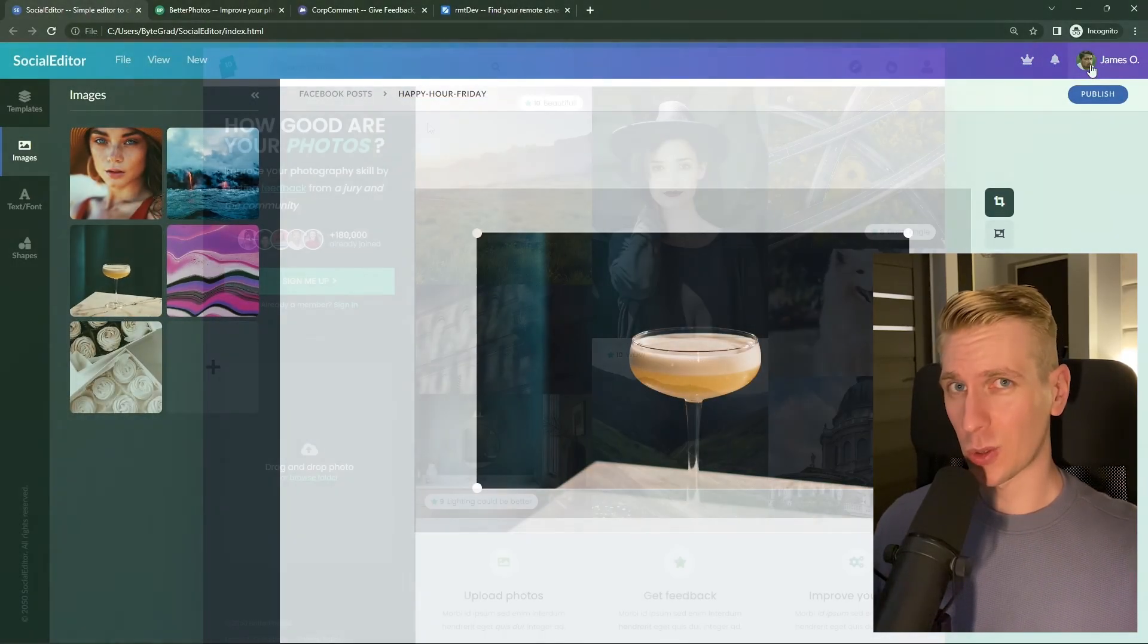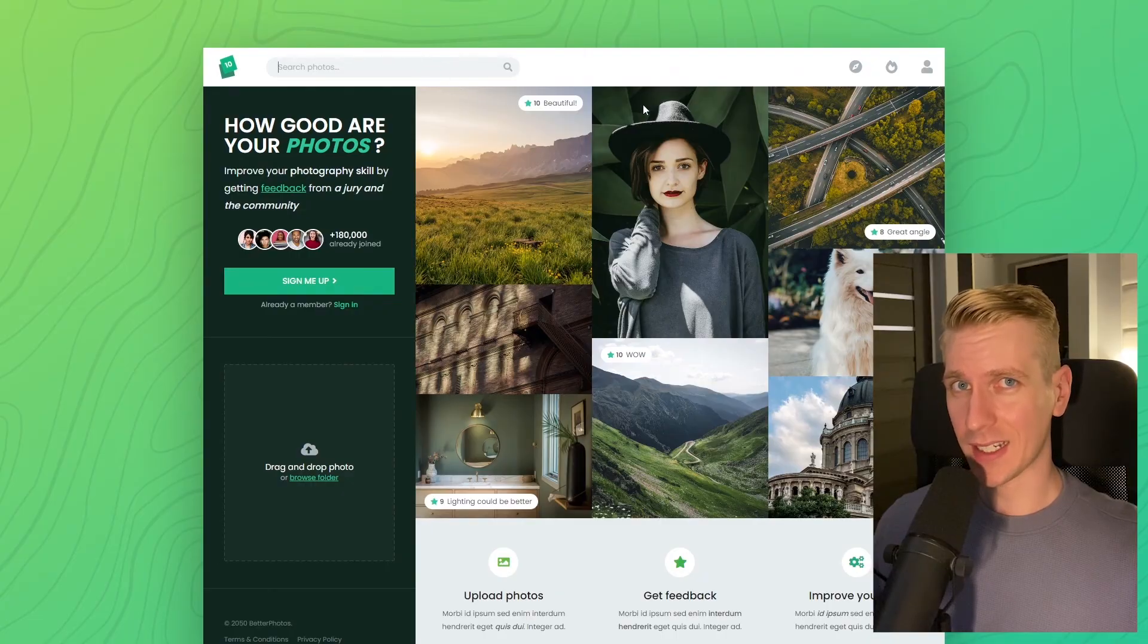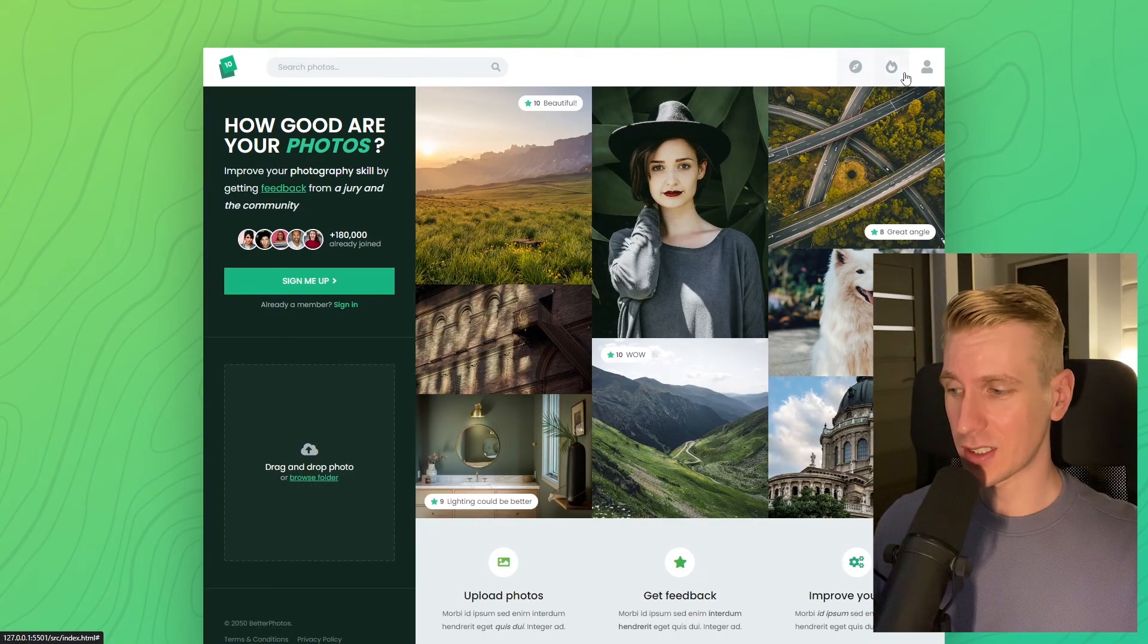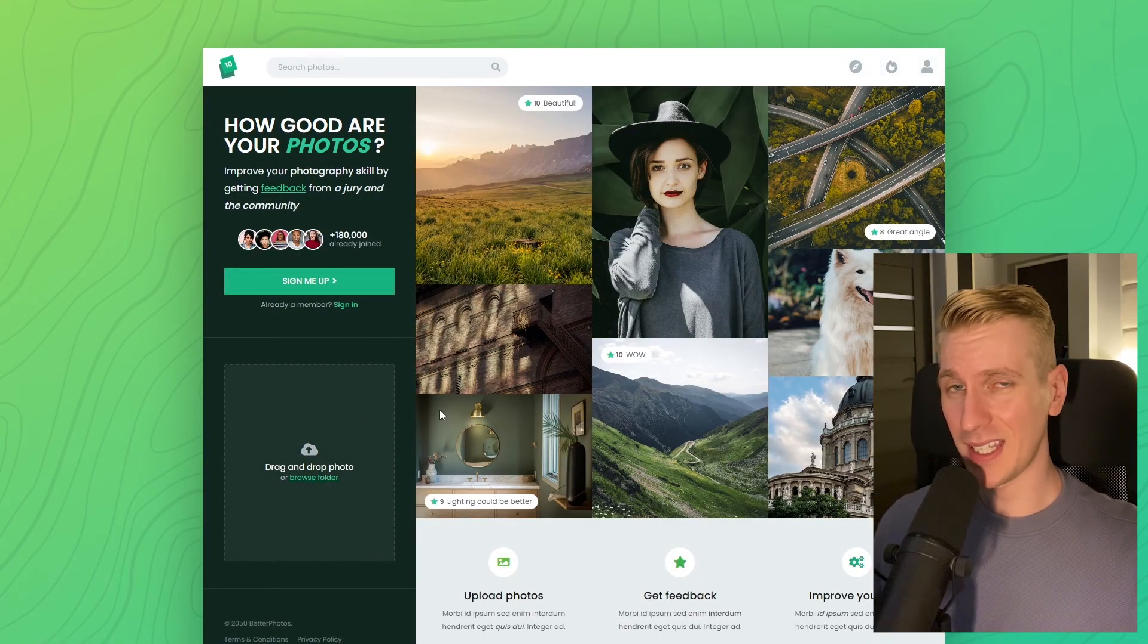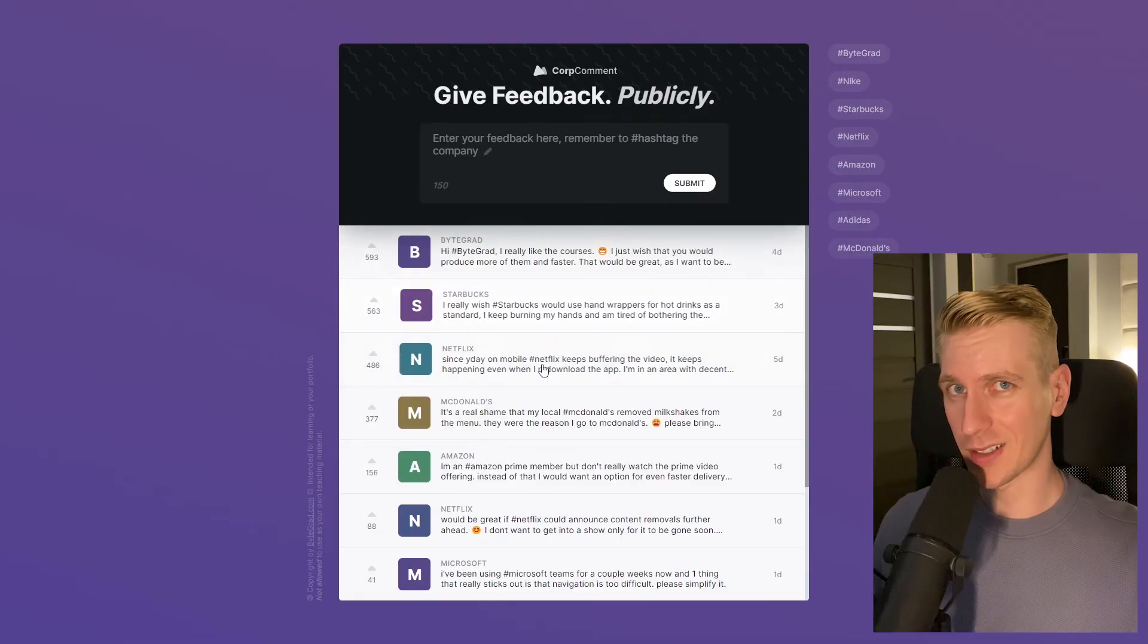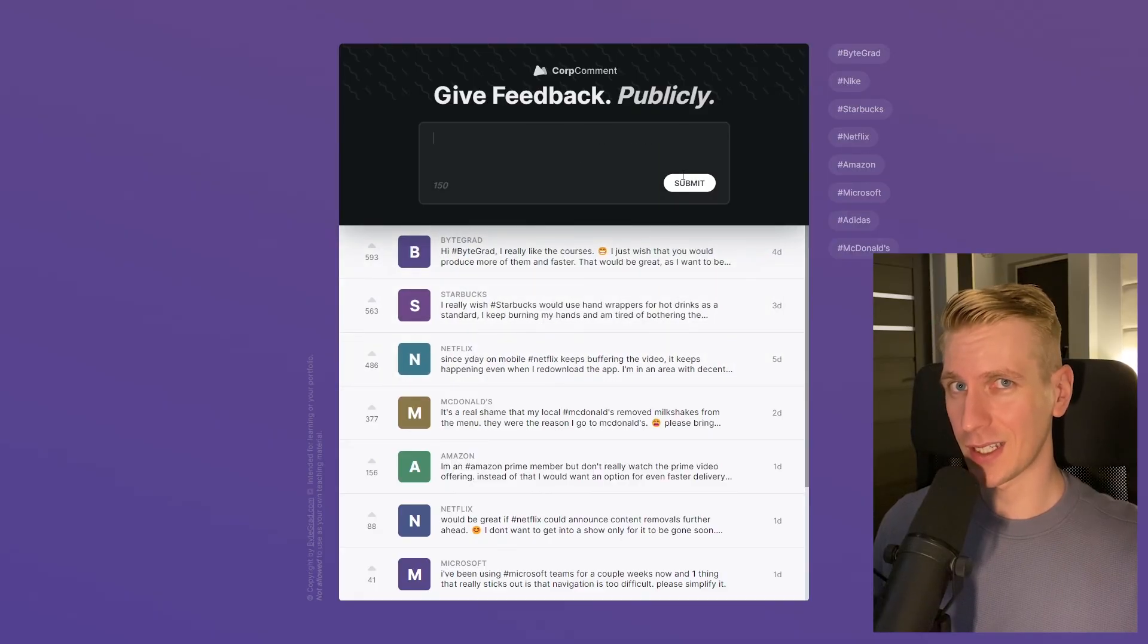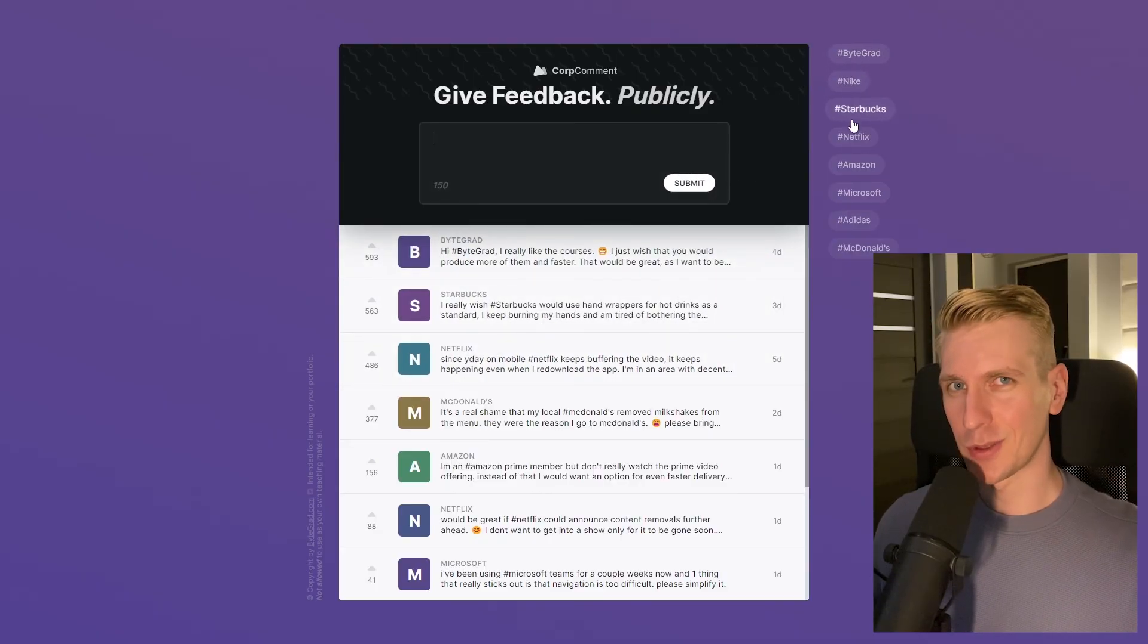I will also release other courses soon like React and Node.js. If you want to be notified, make sure you are subscribed to the email newsletter. You can find the link in the description. Thanks for watching and I hope to see you soon.